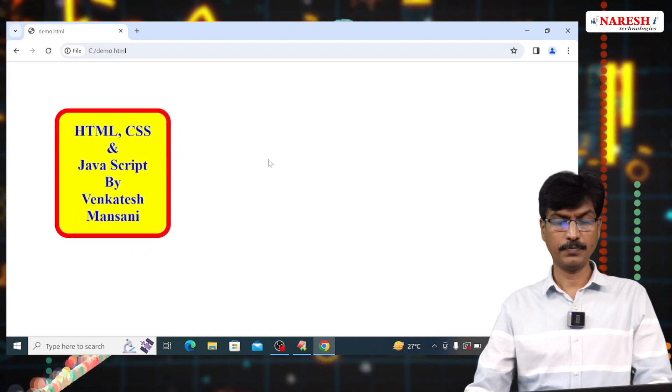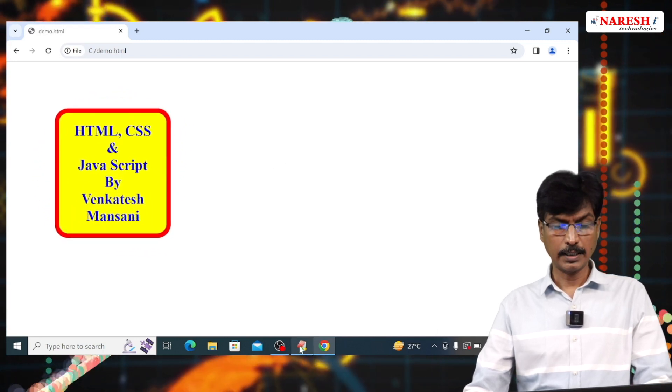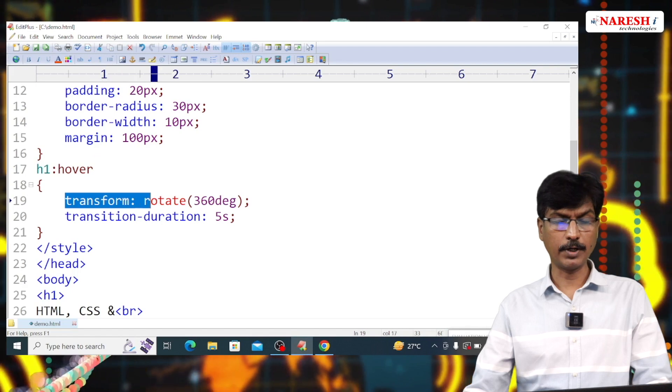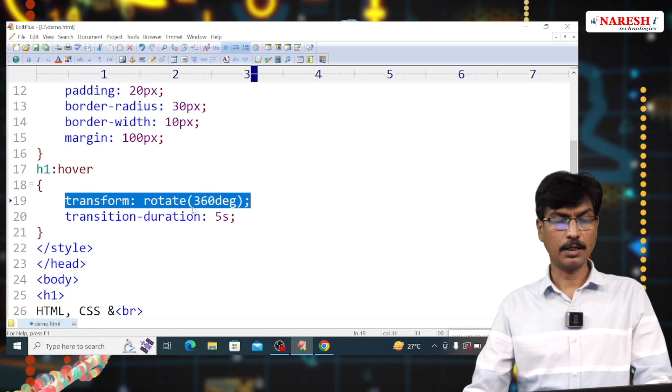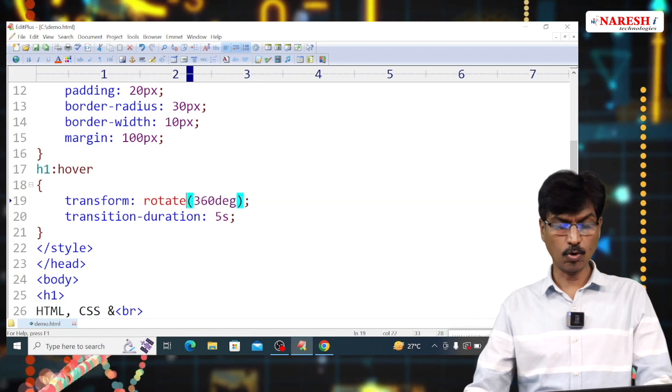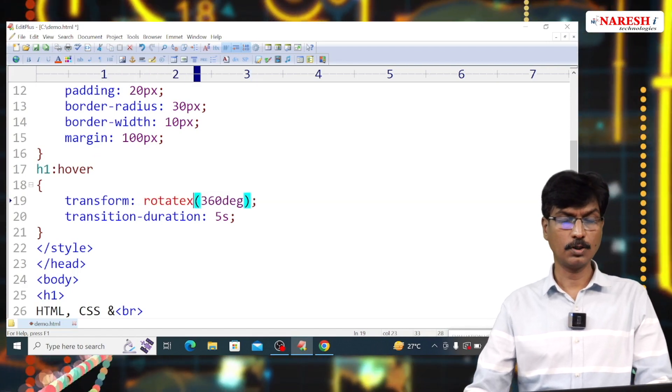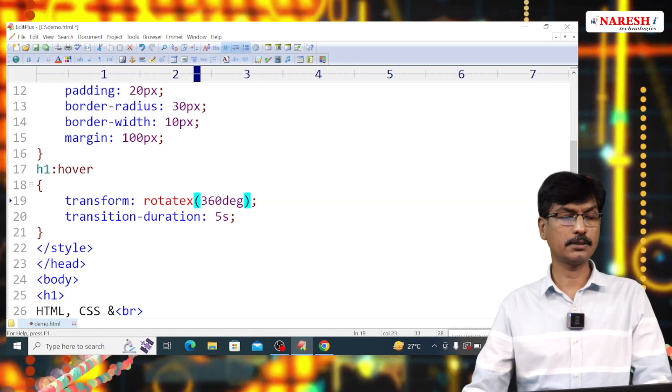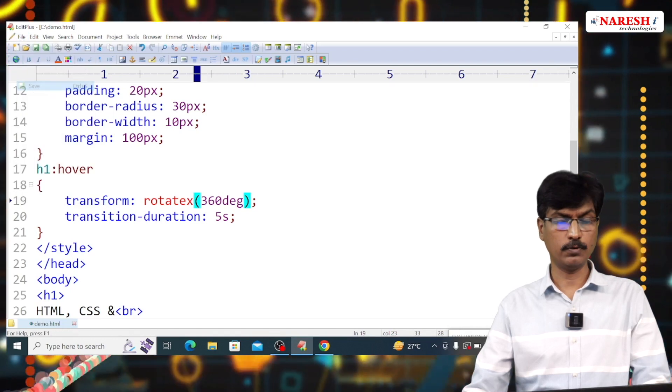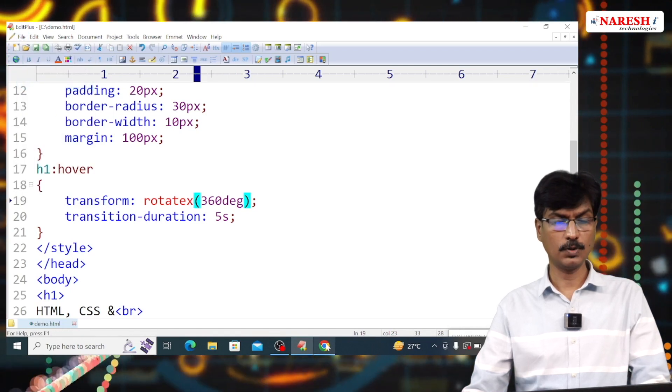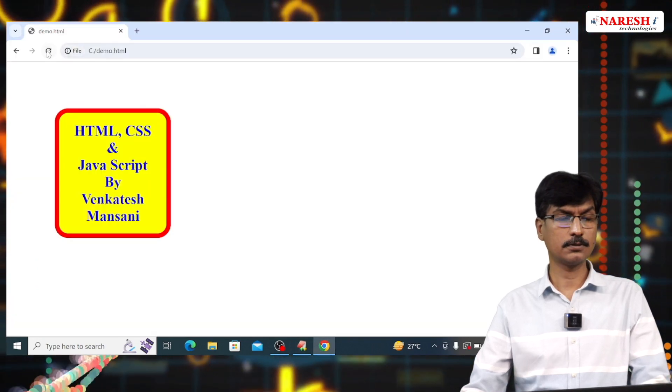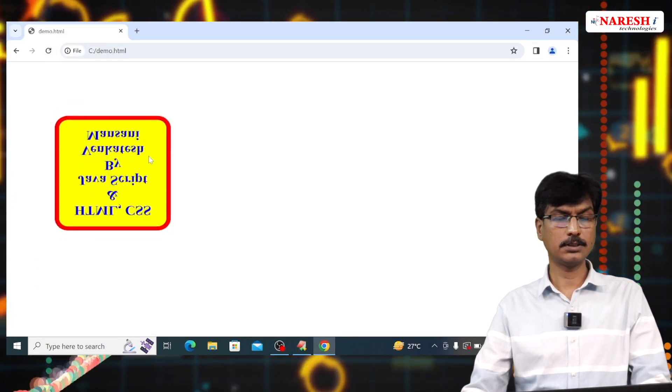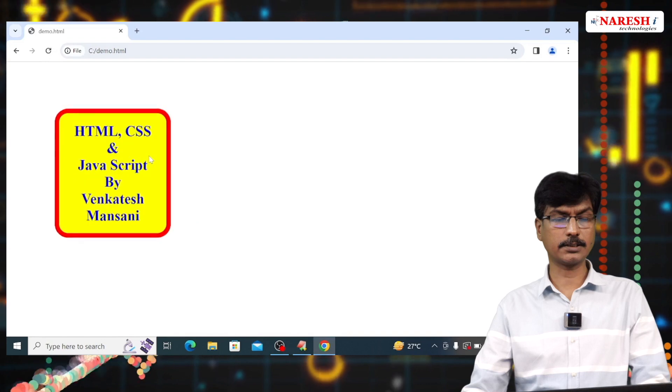Okay, this is transform property. Now, rotate X. File, save. You observe, this is rotate X.